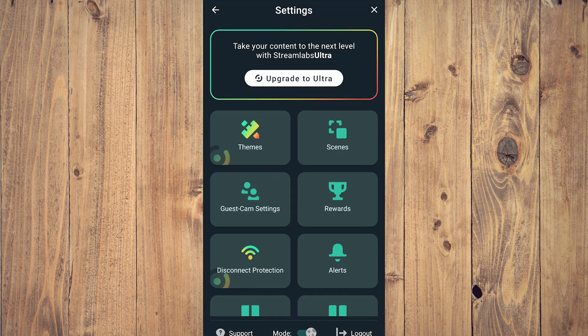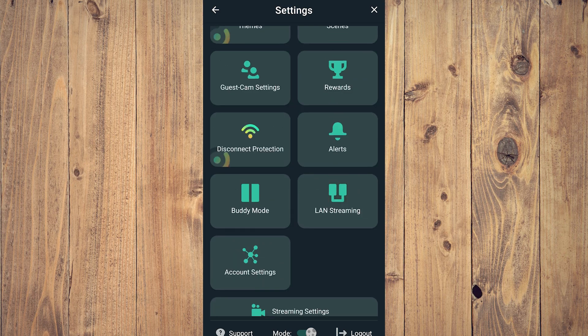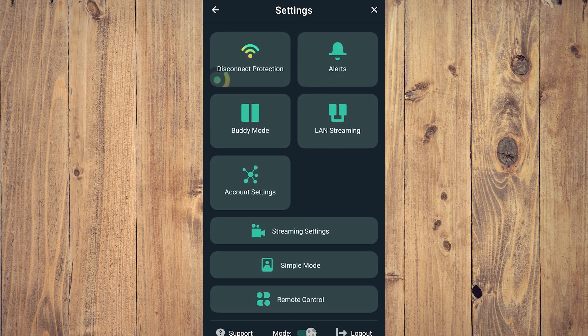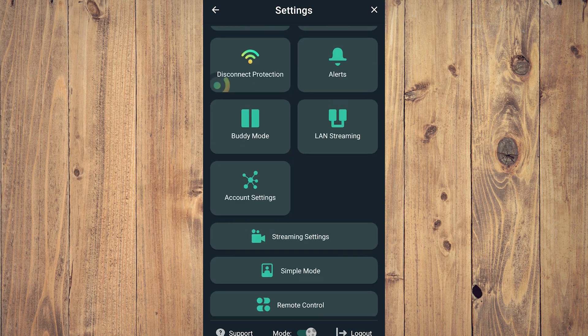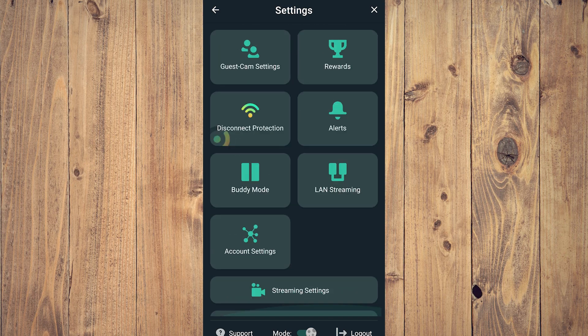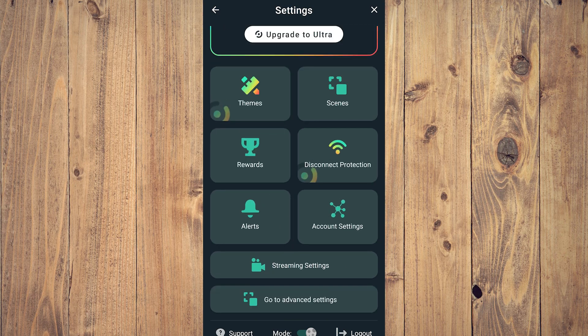Now as you can see here, there are a lot of options because we are not in simple mode. When you first open Streamlabs on mobile, you're going to be brought to simple mode. As you can see here, these are the settings.